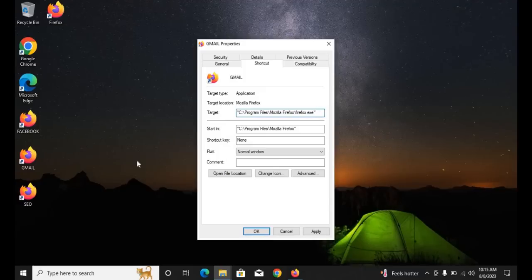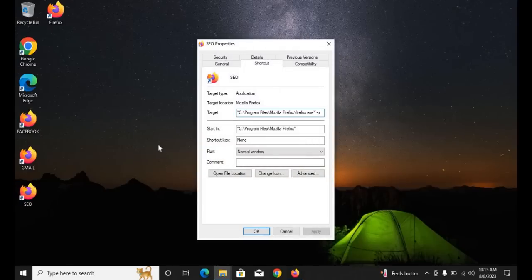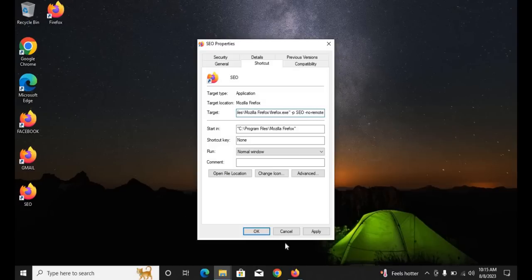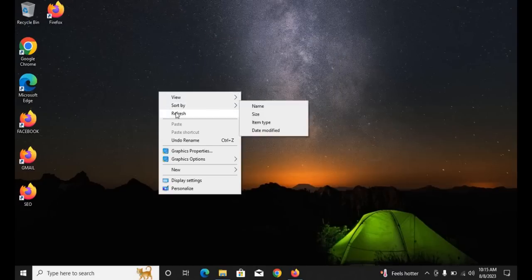Do the same for the second clone: add space -p space gmail space -no-remote, and hit Enter. Then do the same for the third clone: space -p space seo space -no-remote, and click Apply.